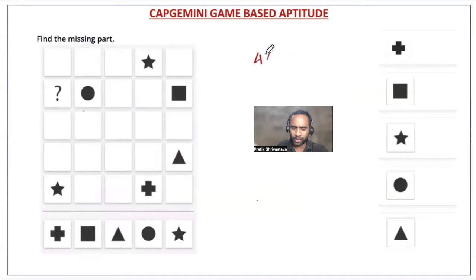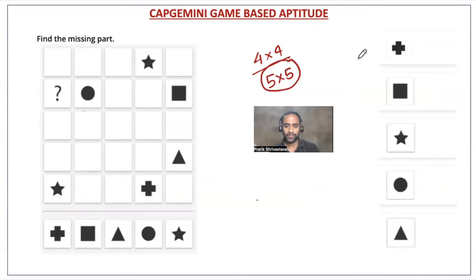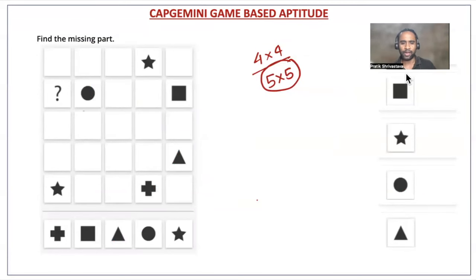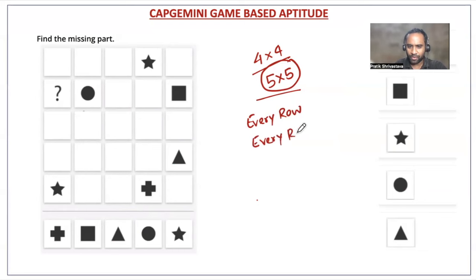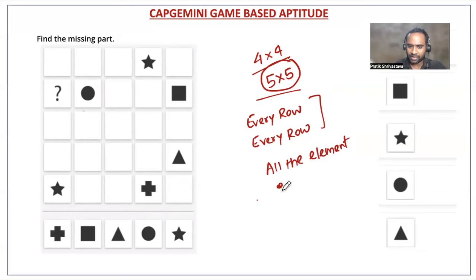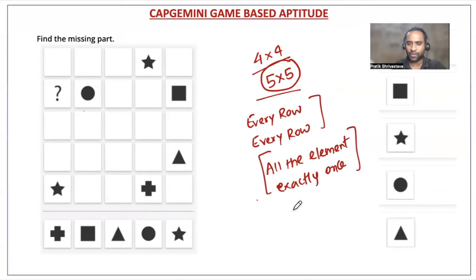A 4×4 grid is a little simple, while a 5×5 grid is a little more complicated. We will also be solving 4×4 grids going forward. The condition for the grid is: every row and every column will have all the elements exactly once — nothing should be repeated.